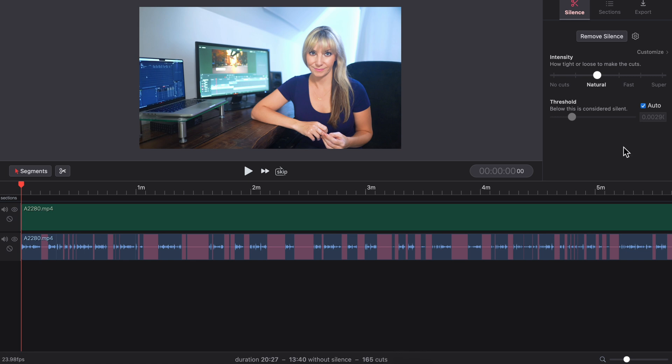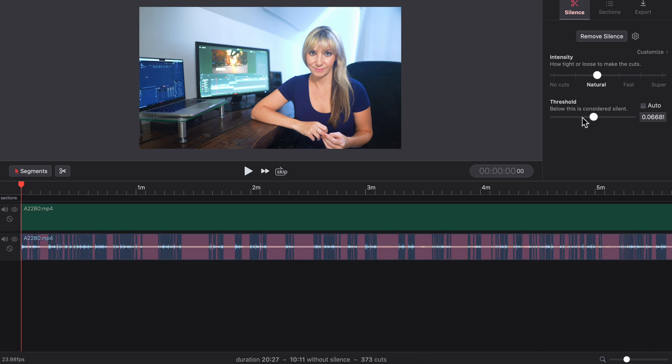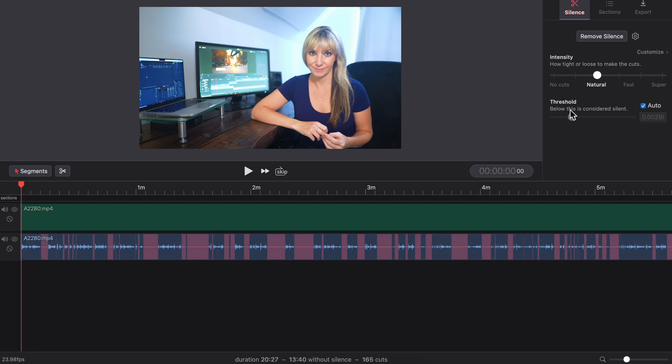The threshold slider sets what the level of silence is. If you bring it to the right, you'll see more of your track is filled with silence, and if you bring it to the left, less of your track is considered silence. And I gotta say, I actually find threshold does a pretty good job on auto, so we can leave it at that.